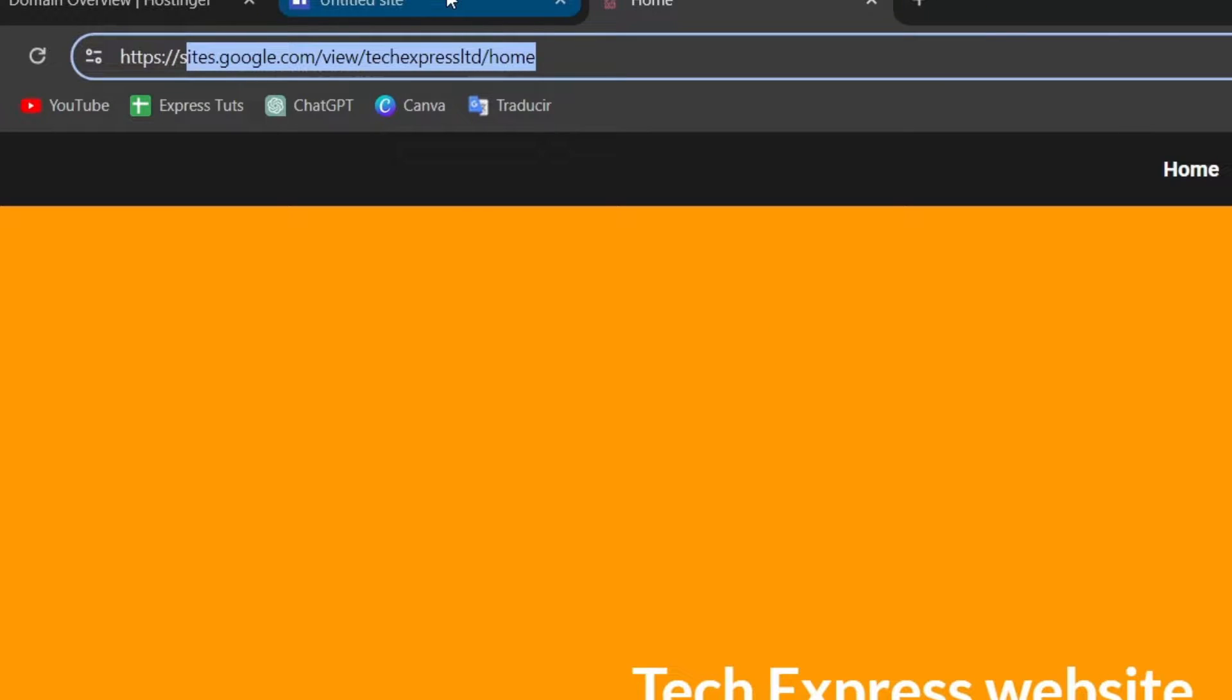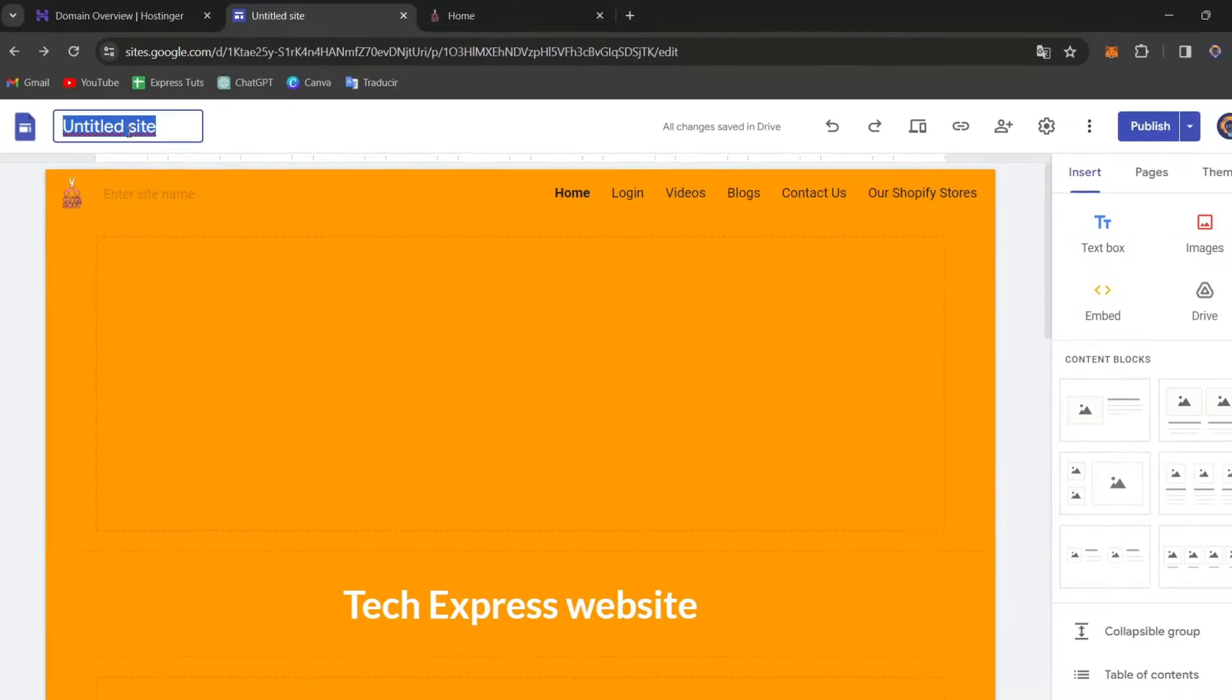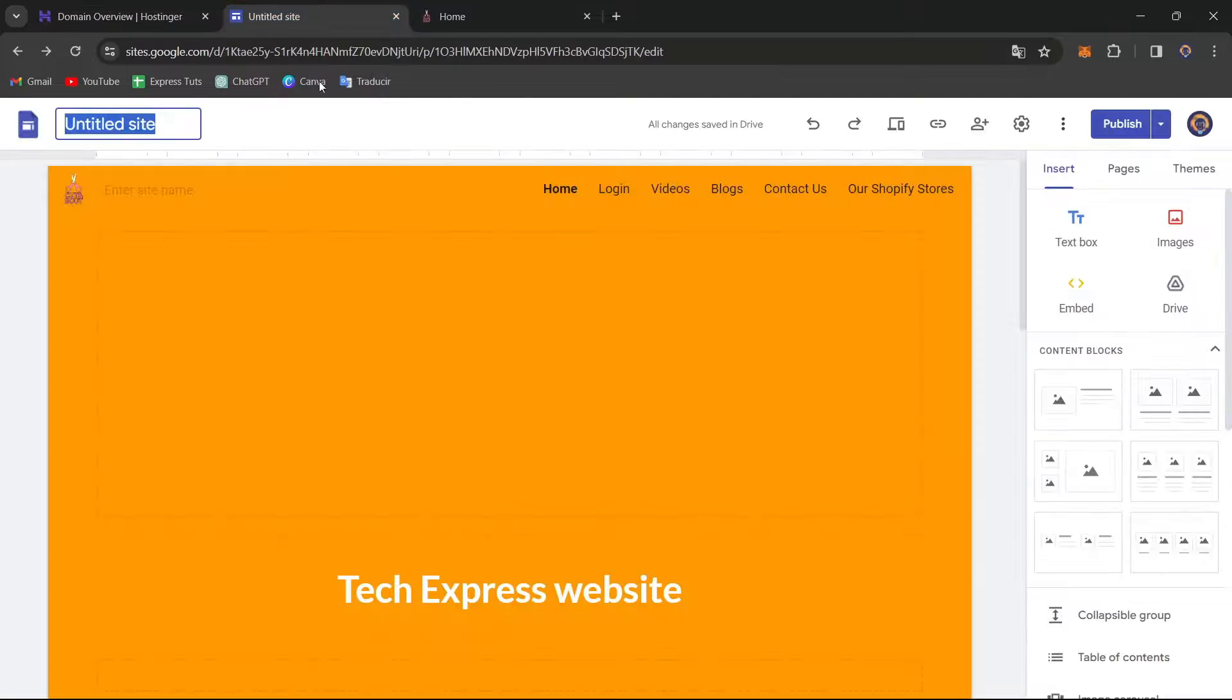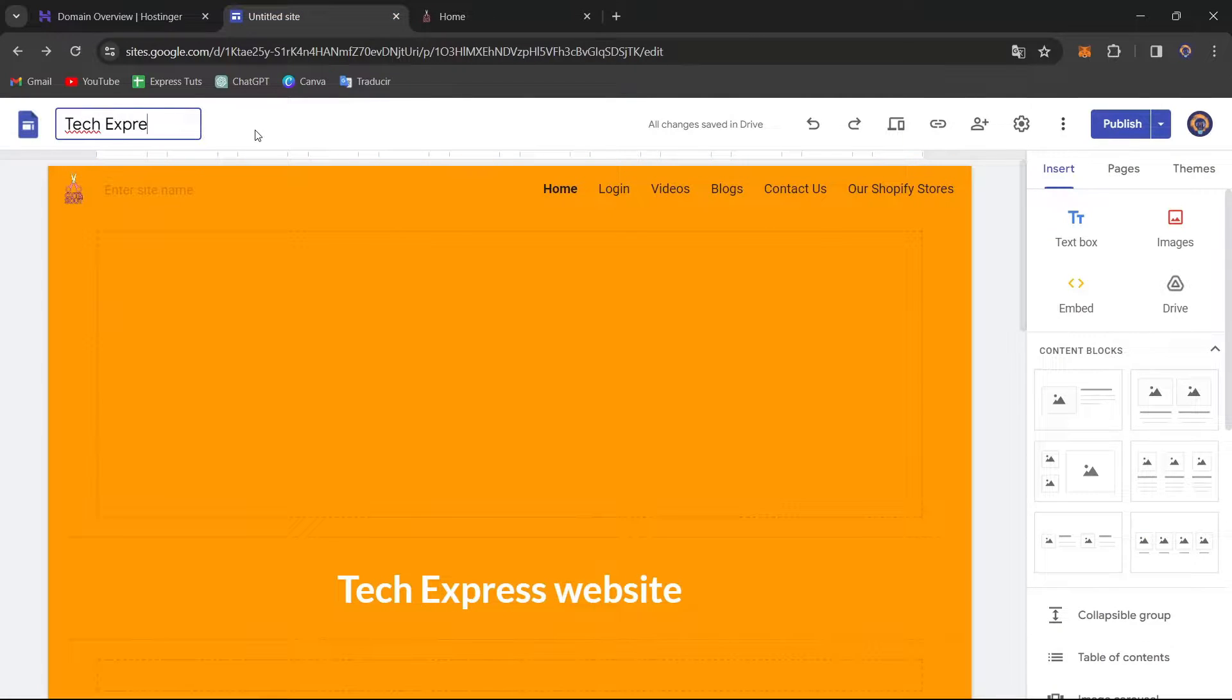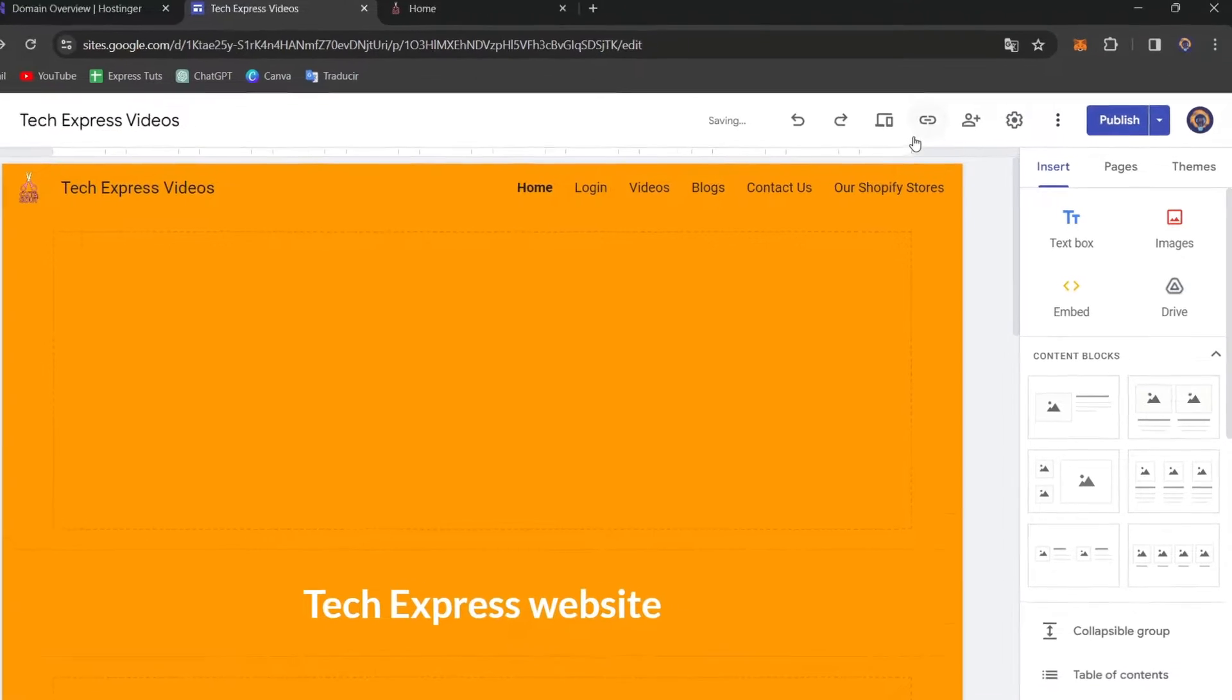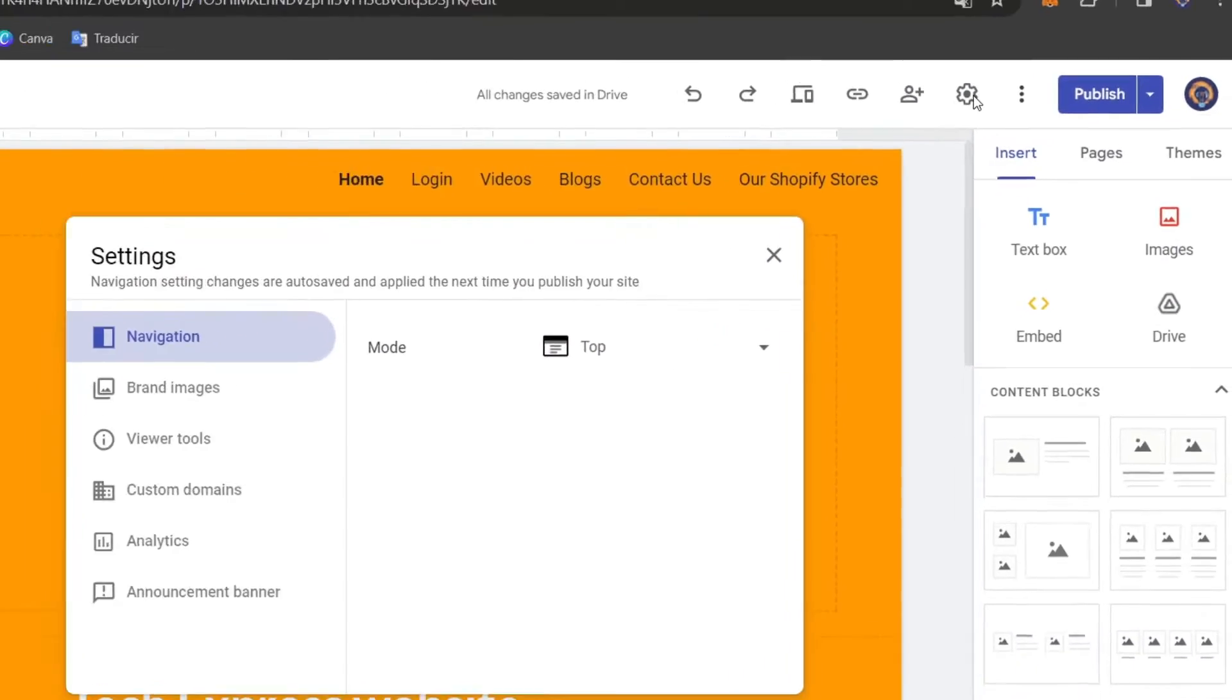So for that, what I'm going to be doing here first of all is to go back into Google Sites. And here I'm going to choose the name of my domain. In this case, it's going to be TextPress Videos. So TextPress Videos for the title. Now let's focus into the right part and go for Settings.